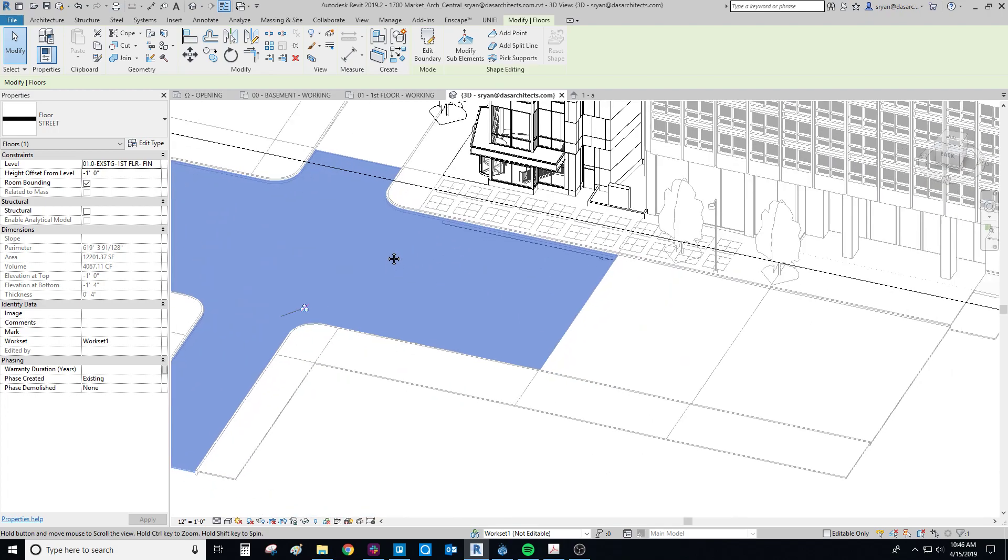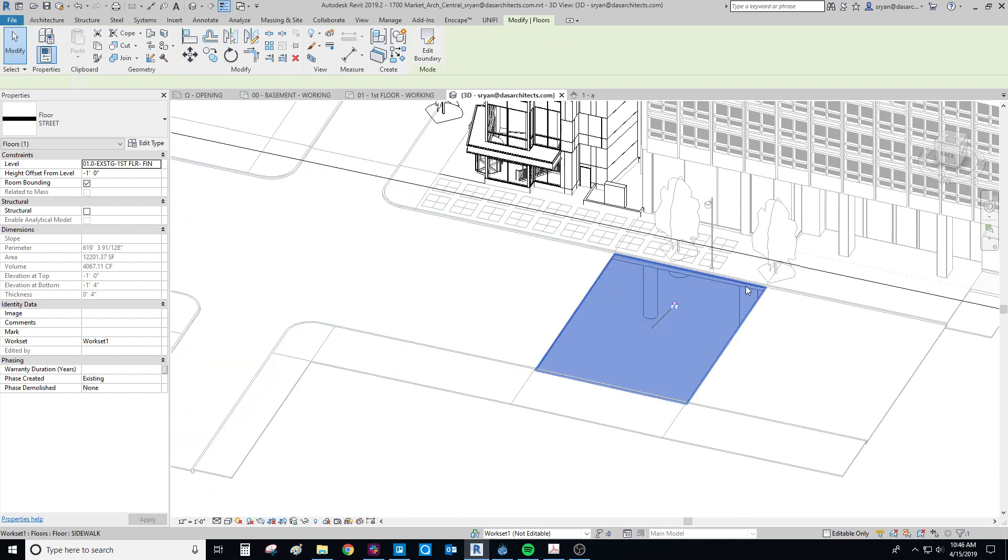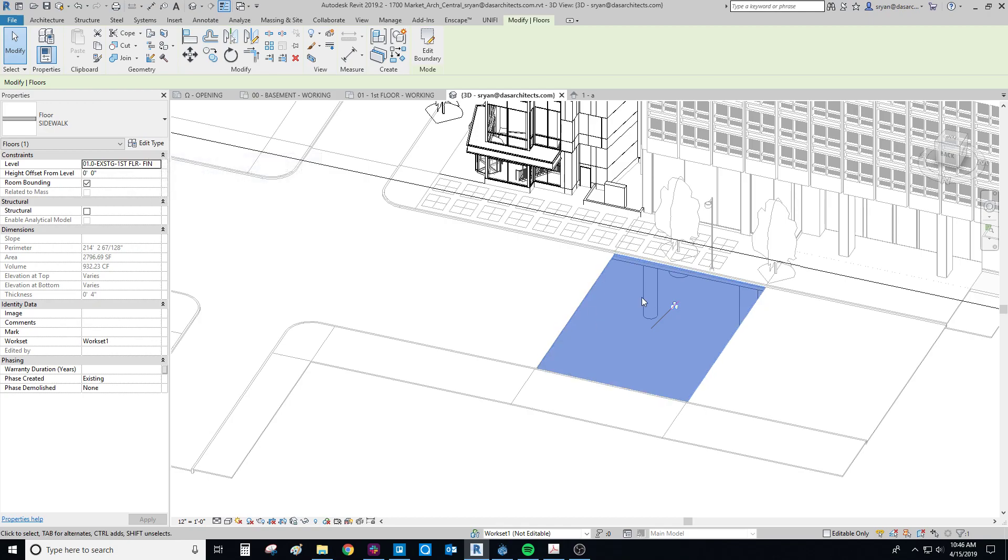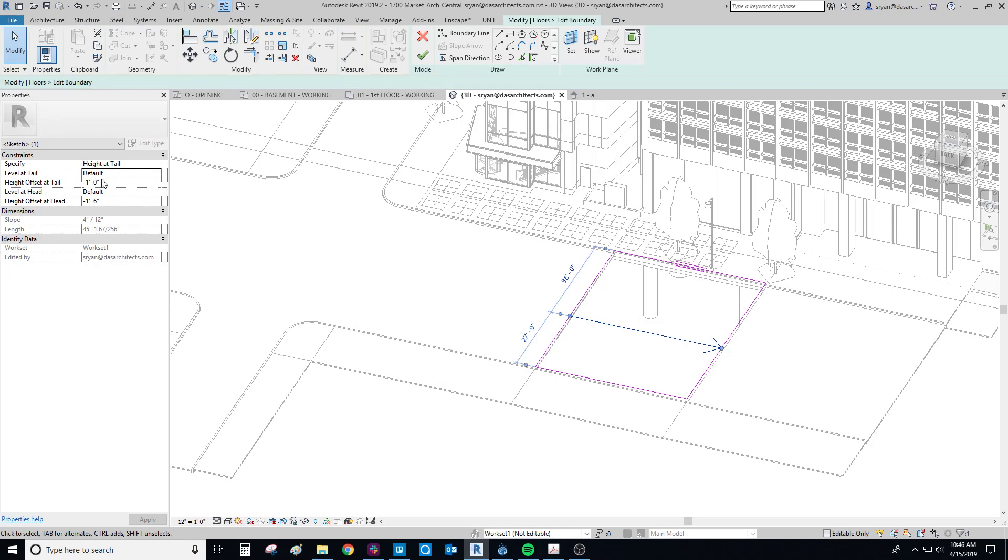So in this case I have this nice and flat, and then here we need to drop a couple inches. So if I take a look at what's going on here, I have another slope arrow. It's sloping at the foot, at the tail, minus one foot down to minus one foot six, so it's dropping six inches from here to here.